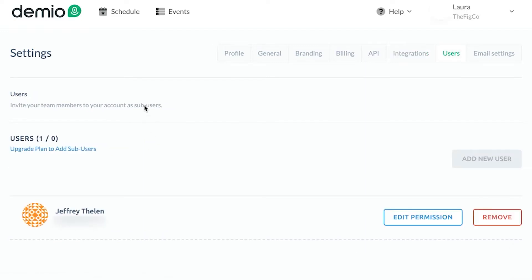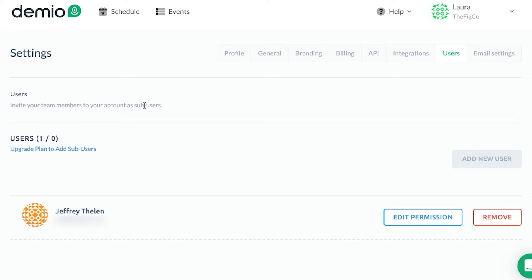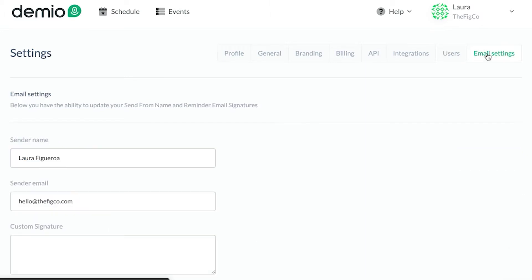You can see Laura, my business partner, has the main account and then I'm on here as well. Within Email Settings you can choose who the email is going to come from if you do send emails through Demio. So that's all of the basic setup you need to get your account configured.